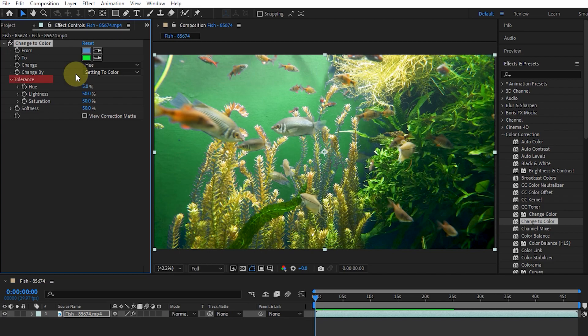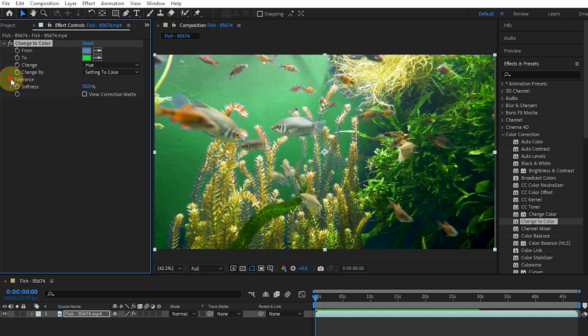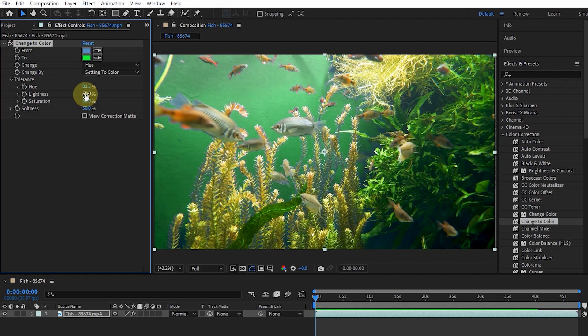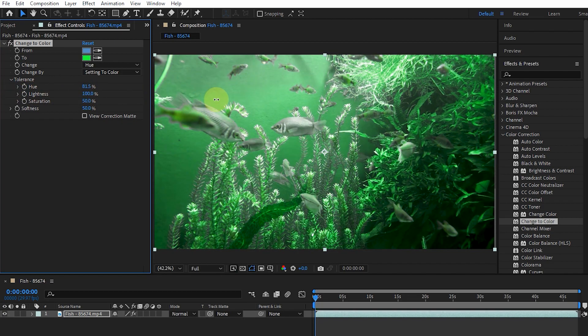Tolerance shows how much the colors can differ from the From color and still match. By opening this option, the hue, lightness, and saturation values will appear, which we can change.